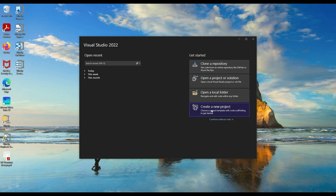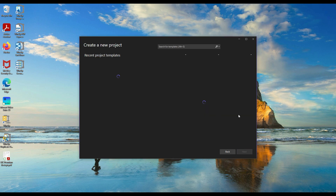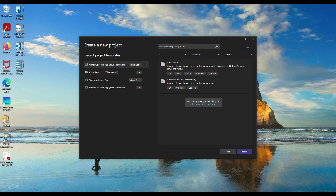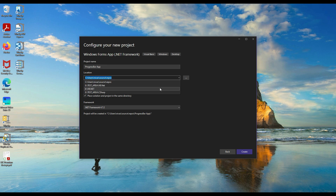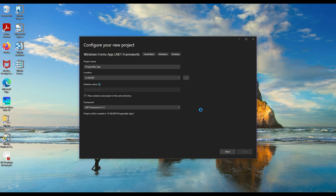Hello guys, in this video let us try creating a simple project using the progress bar. I'll create a new project using Windows Forms App .NET Framework in Visual Studio. I'll name it 'progress bar app' and select my location to store the project.